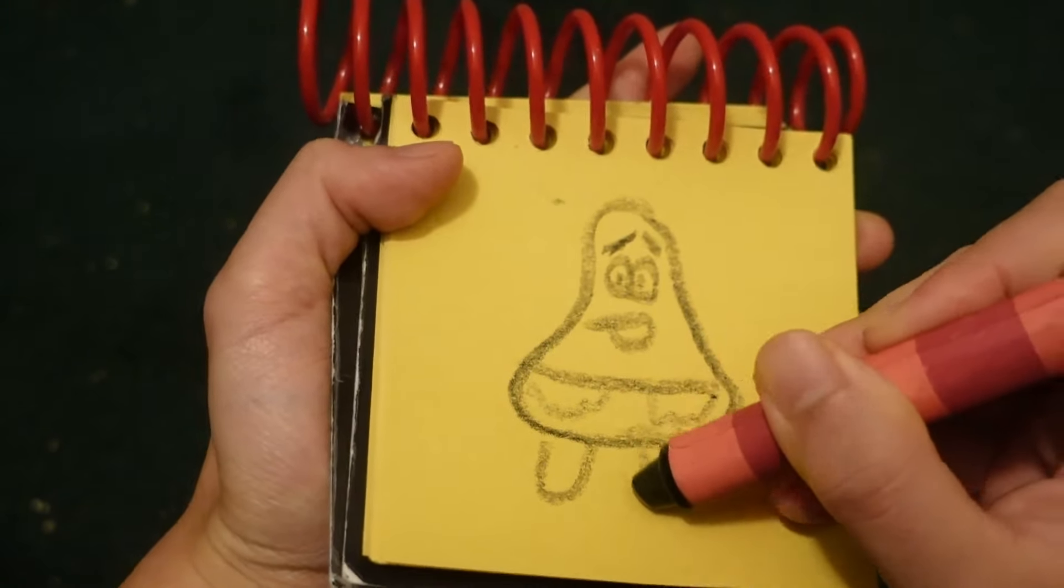His eyebrows. Two circles for his eyes. Mouth. Bikini short right here. Feet. And his arms and hands.